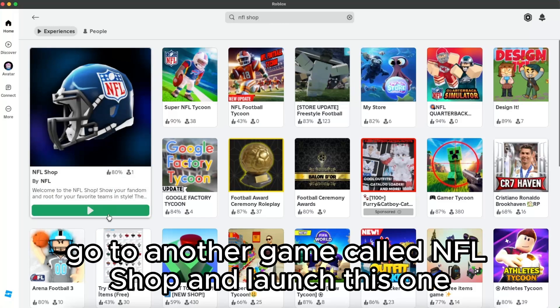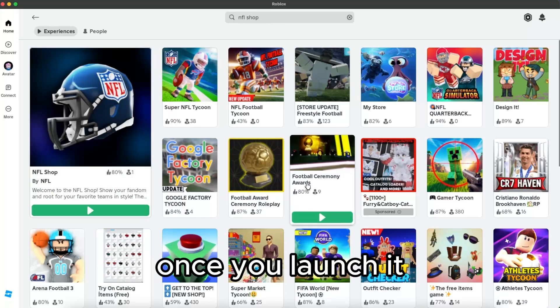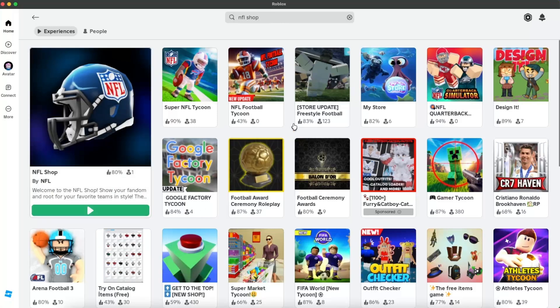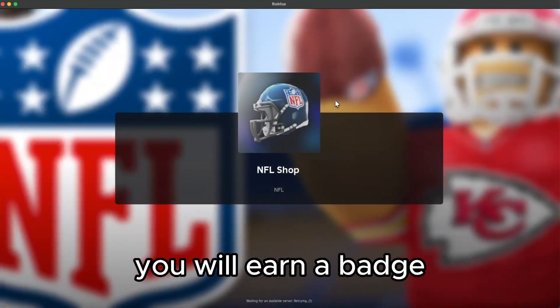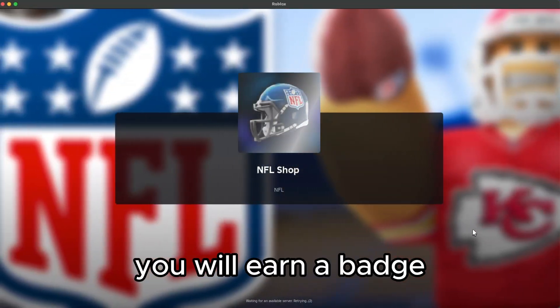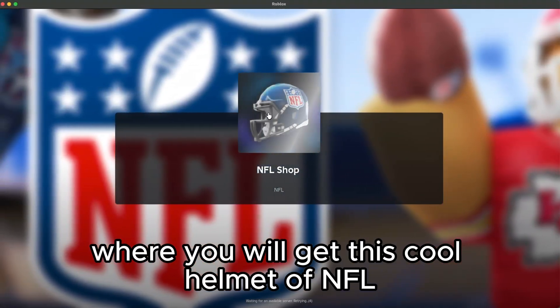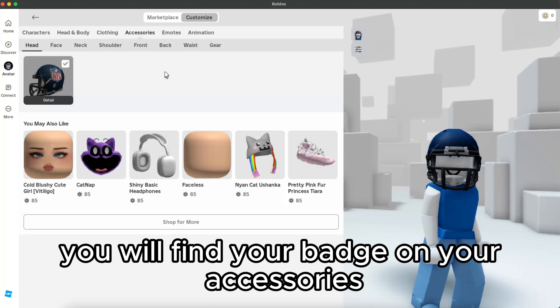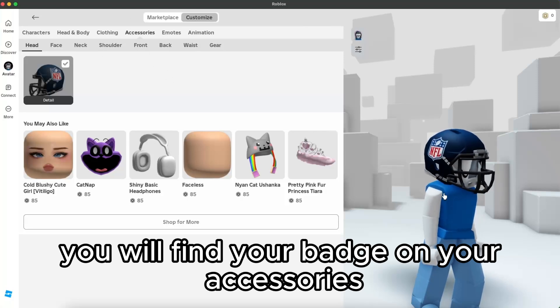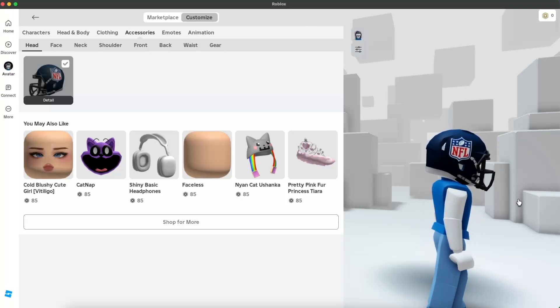Launch this game. Basically, once you launch it, you will earn a badge which will give you this cool NFL helmet for free. You will find your badge and here's how it looks like.